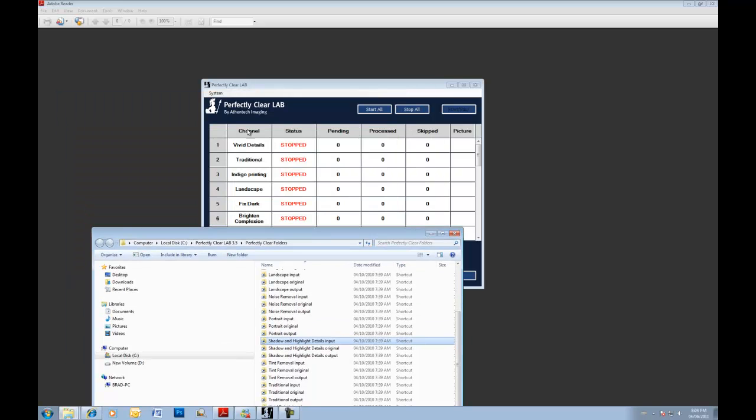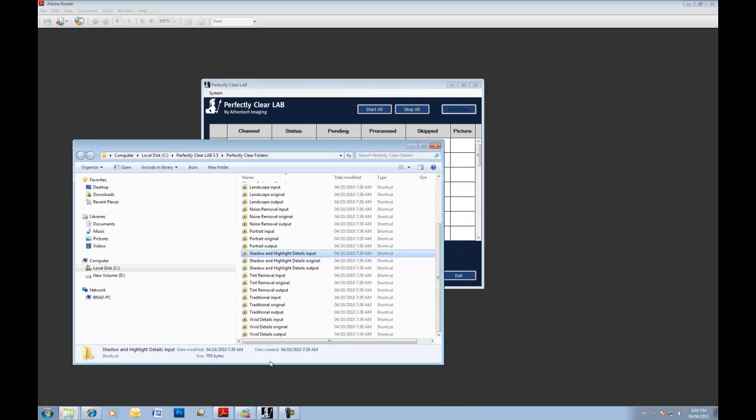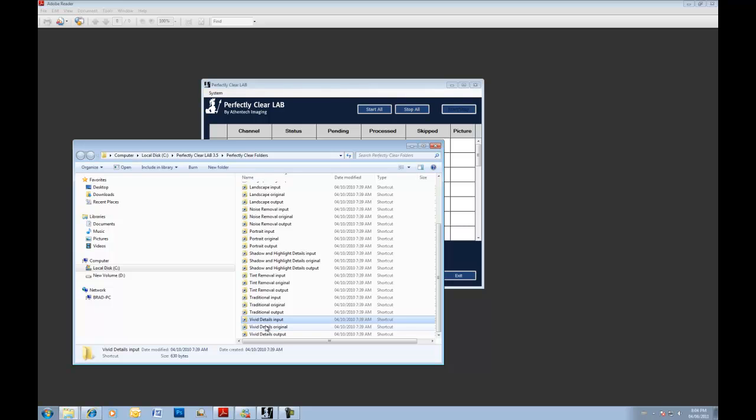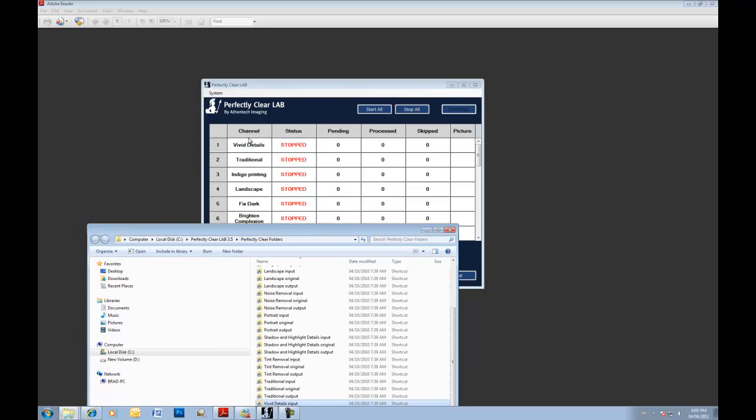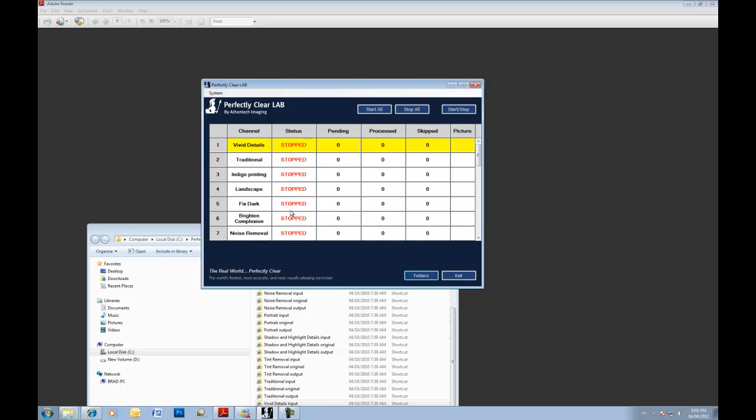Channels, as you can see in our lab here, we've got Vivid Details, Indigo Printing, and several others. The channel simply refers to a folder that has been assigned a name and a specific processing attribute. In other words, a preset. So here's our Vivid Details, which is the actual folder and input. We've got an original folder and an output, which corresponds to our Vivid Details channel.